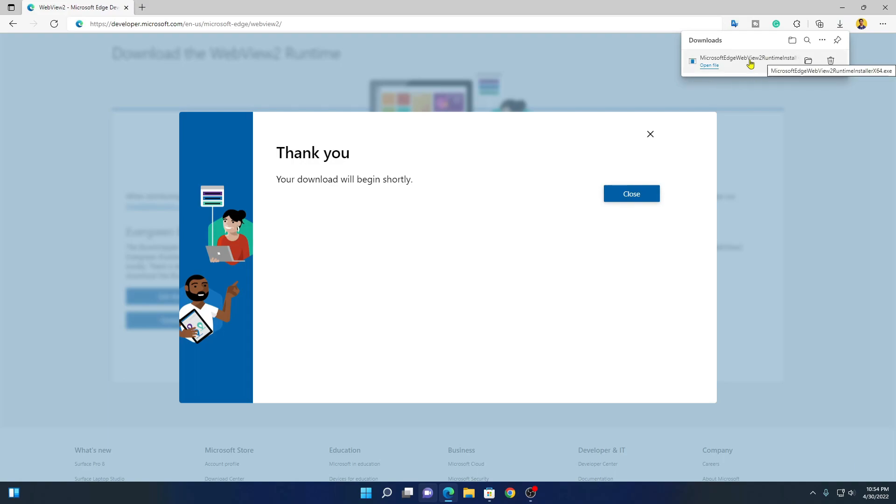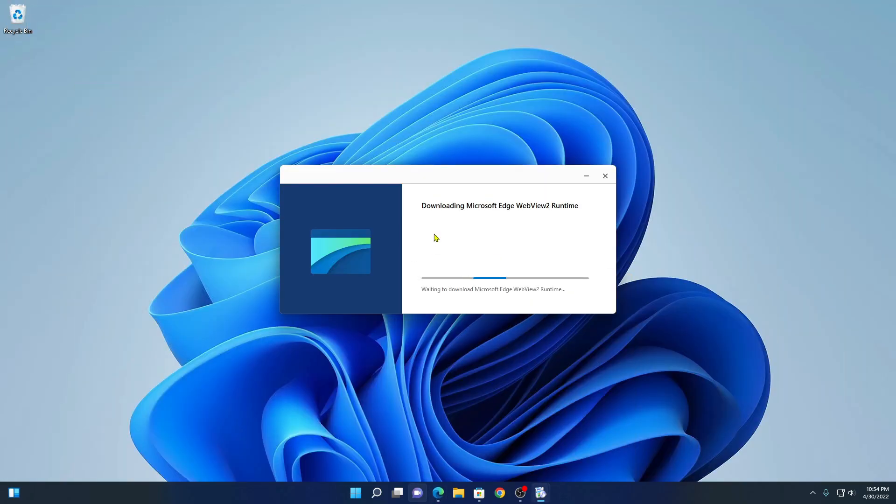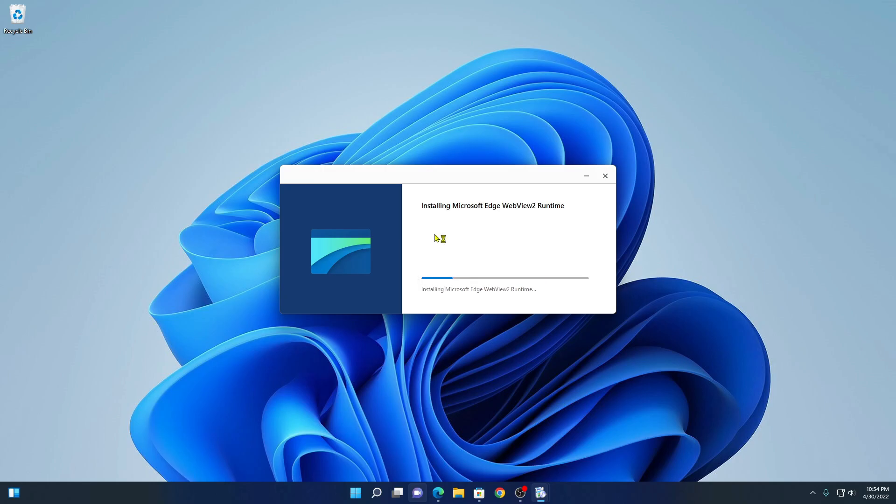After the download has been completed, simply click on open file option. And here you can see it is downloading the Microsoft Edge WebView 2 runtime. After it gets downloaded, it will automatically install the software.